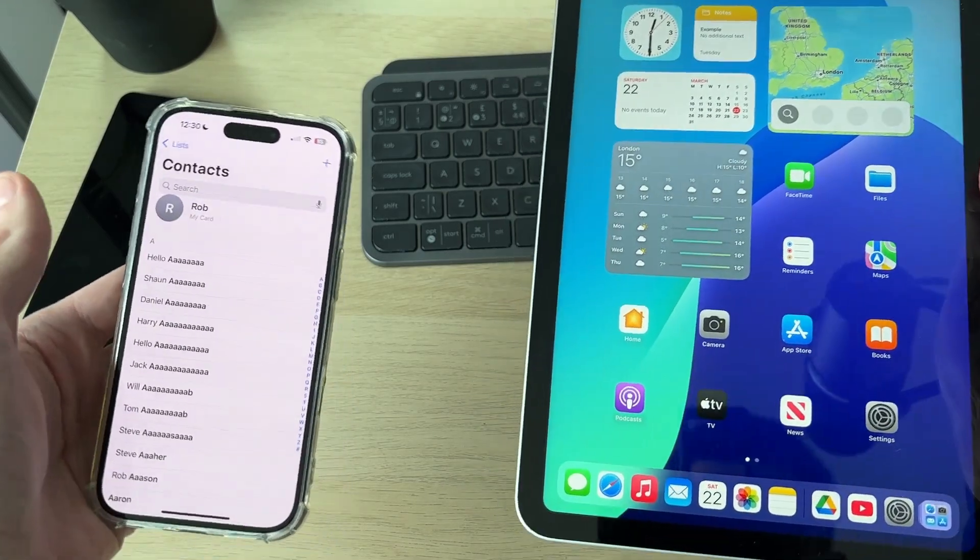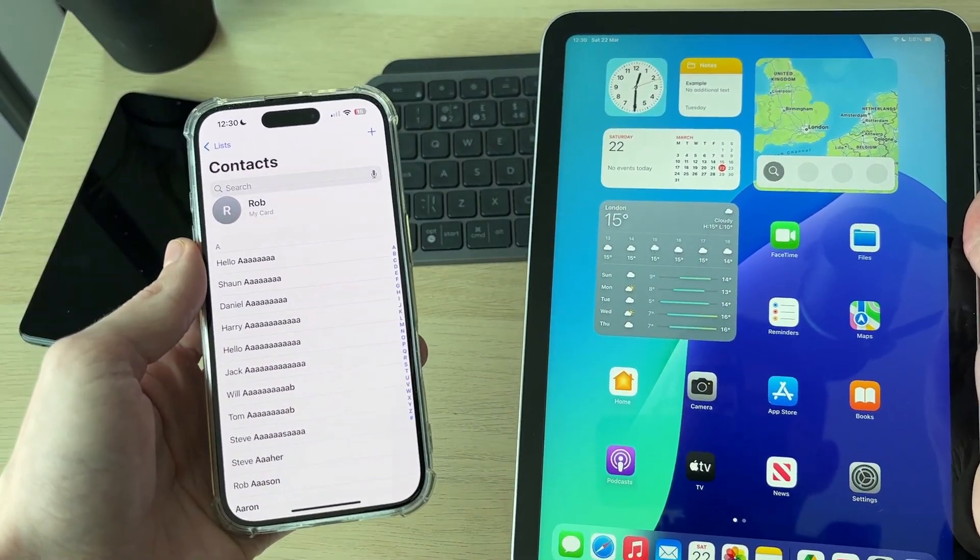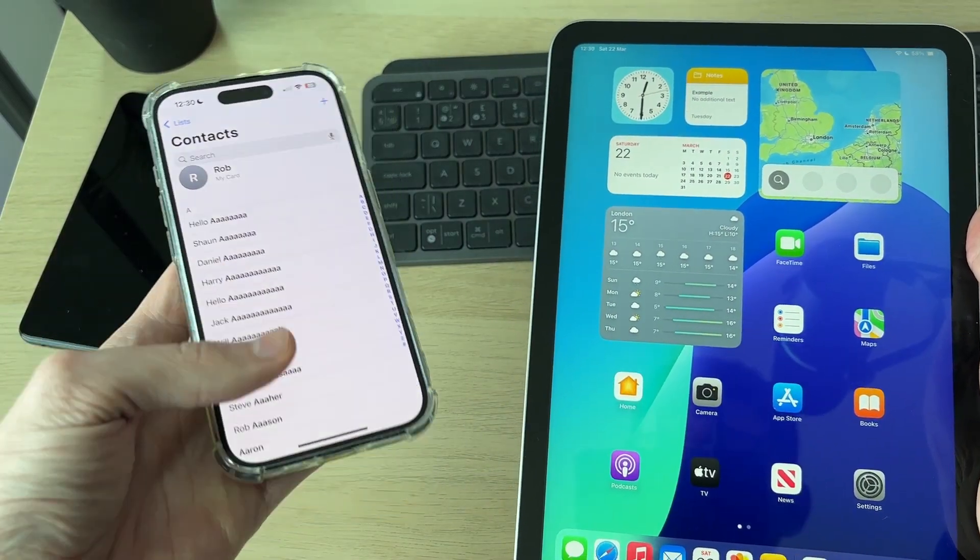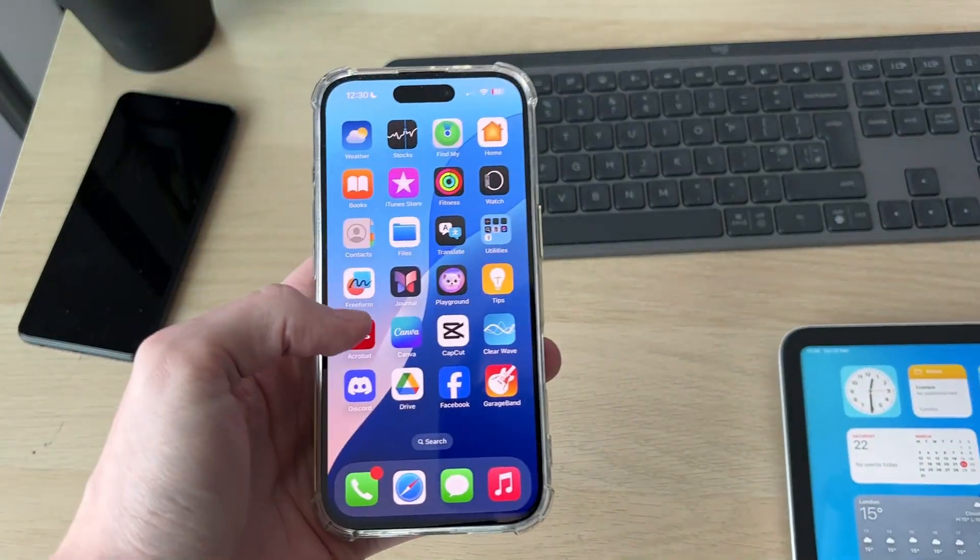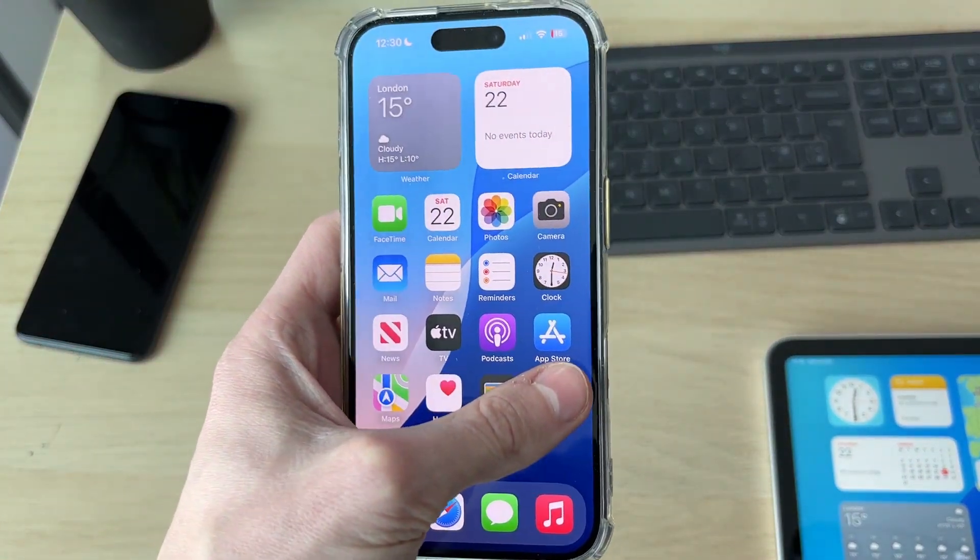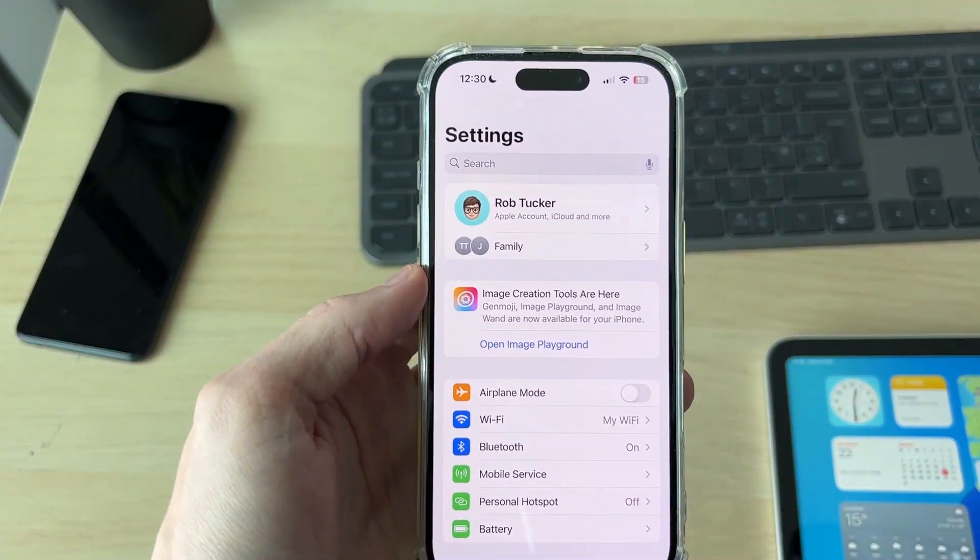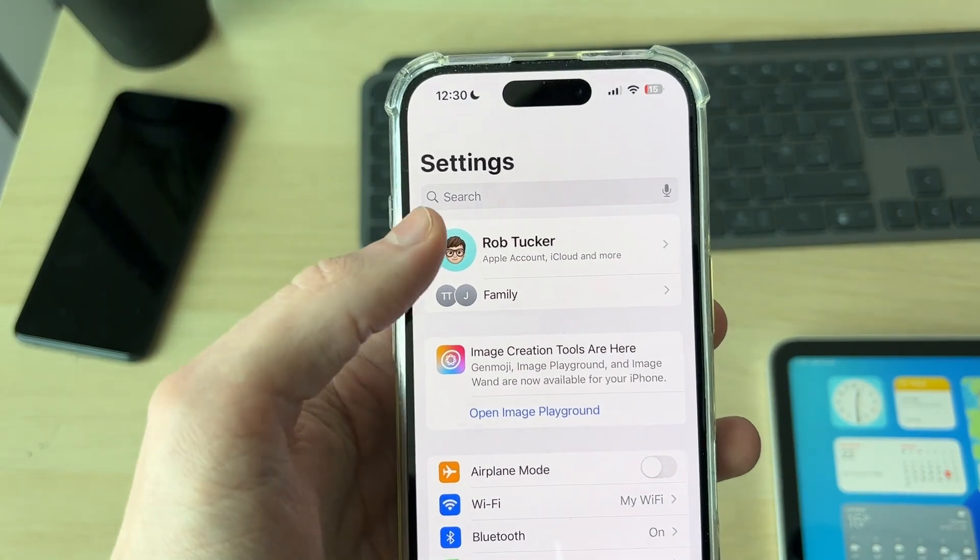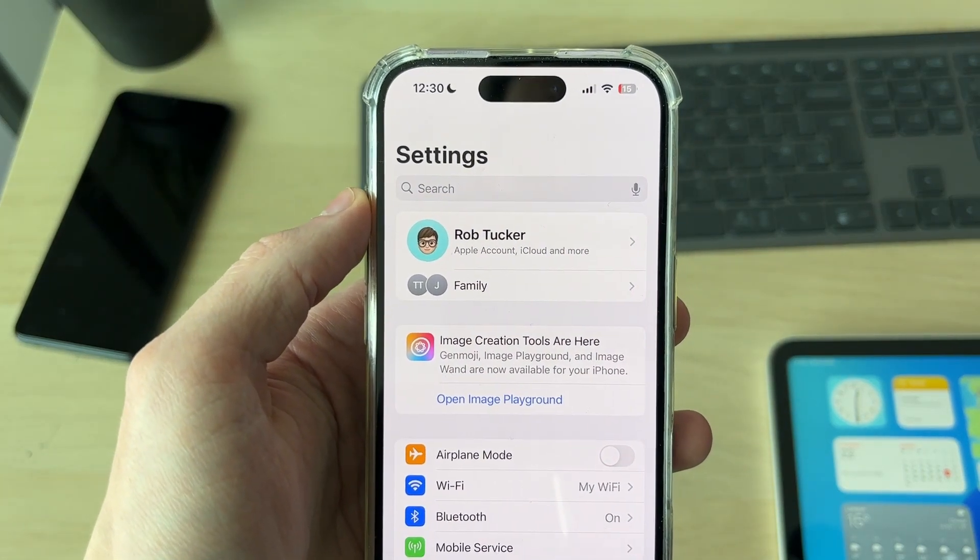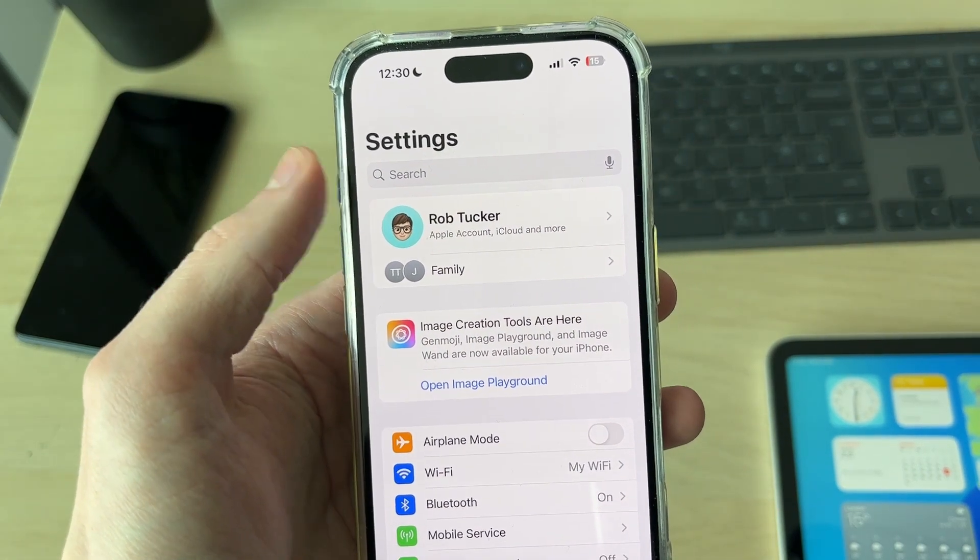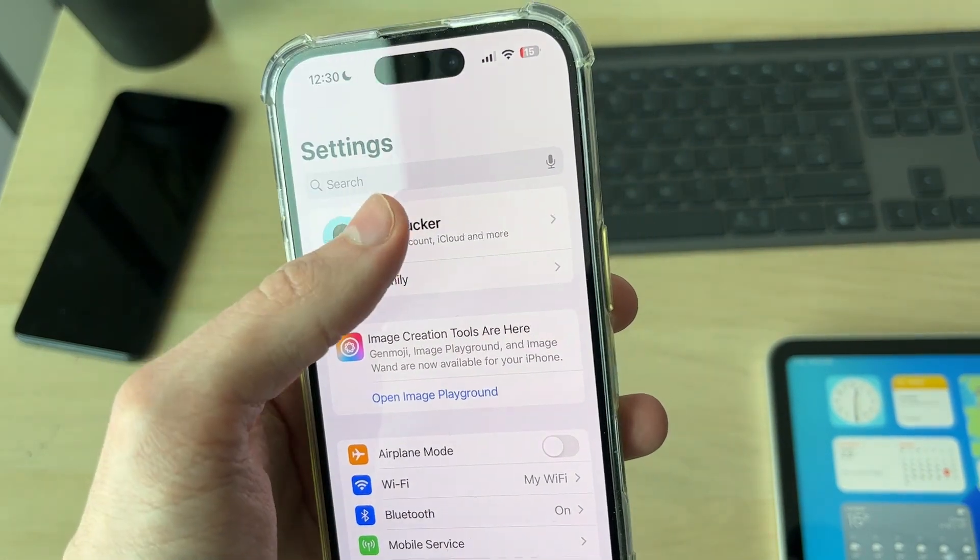To get started with this, you need to come onto the iPhone. What we're going to do is come into our Settings, come right to the top of Settings, and select your Apple ID. You do need to have the same Apple ID on both the iPad and the iPhone.